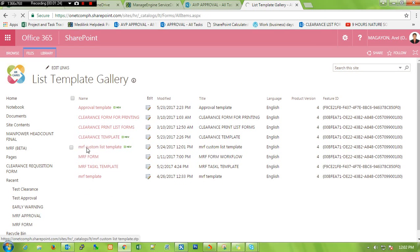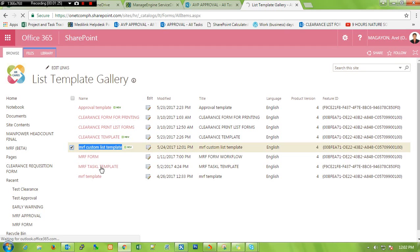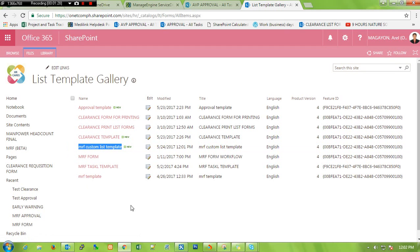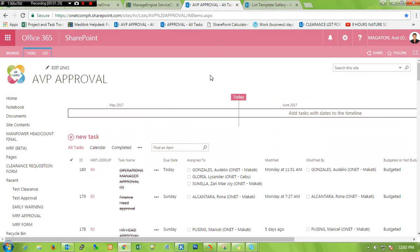Here it is, MRF custom list template. Now let's go to task list.